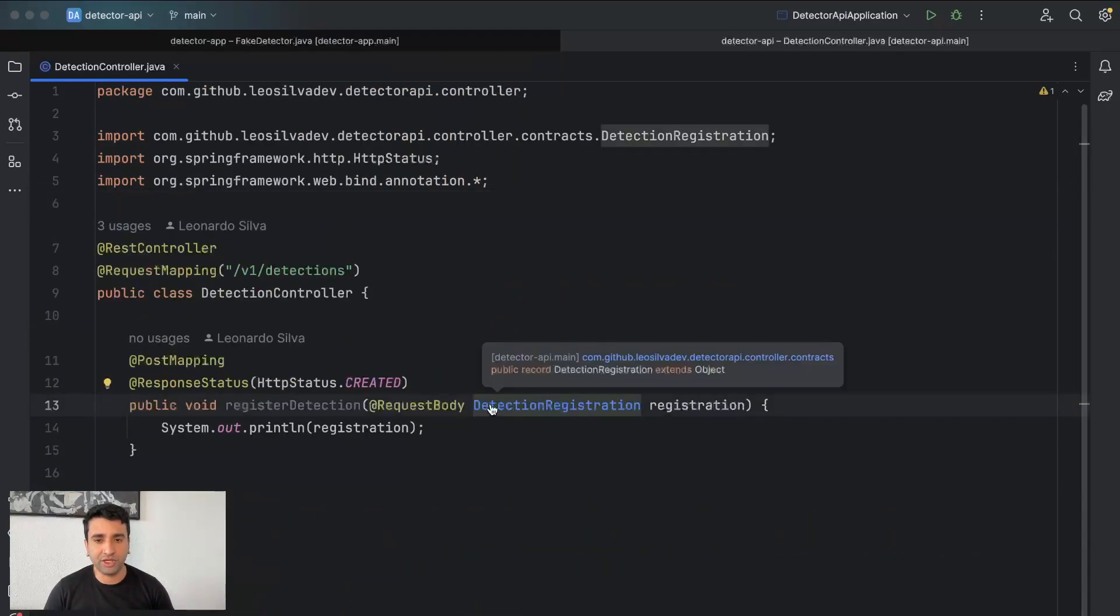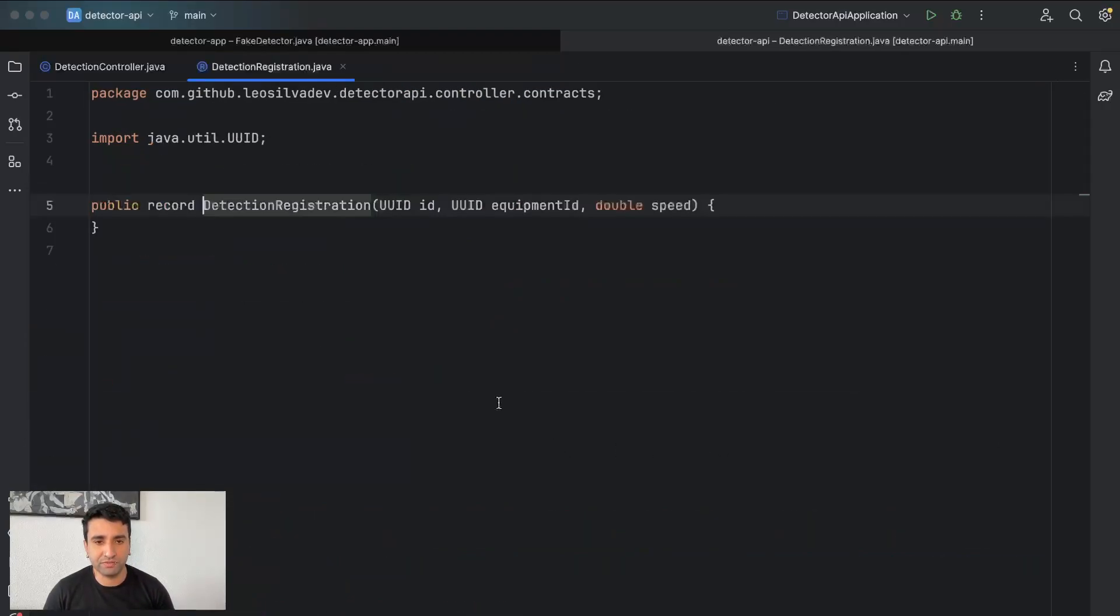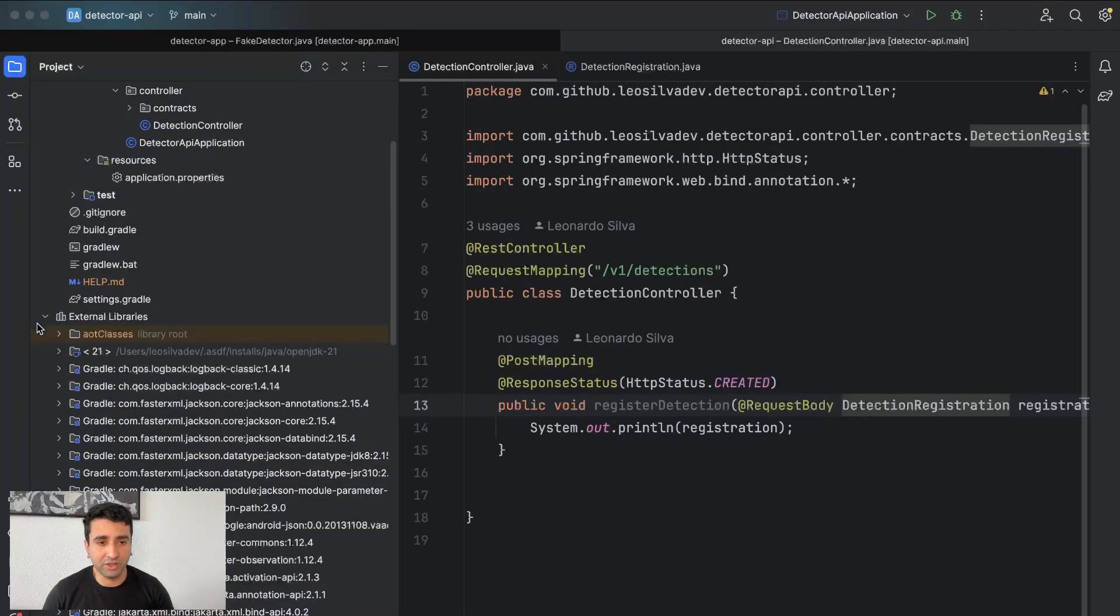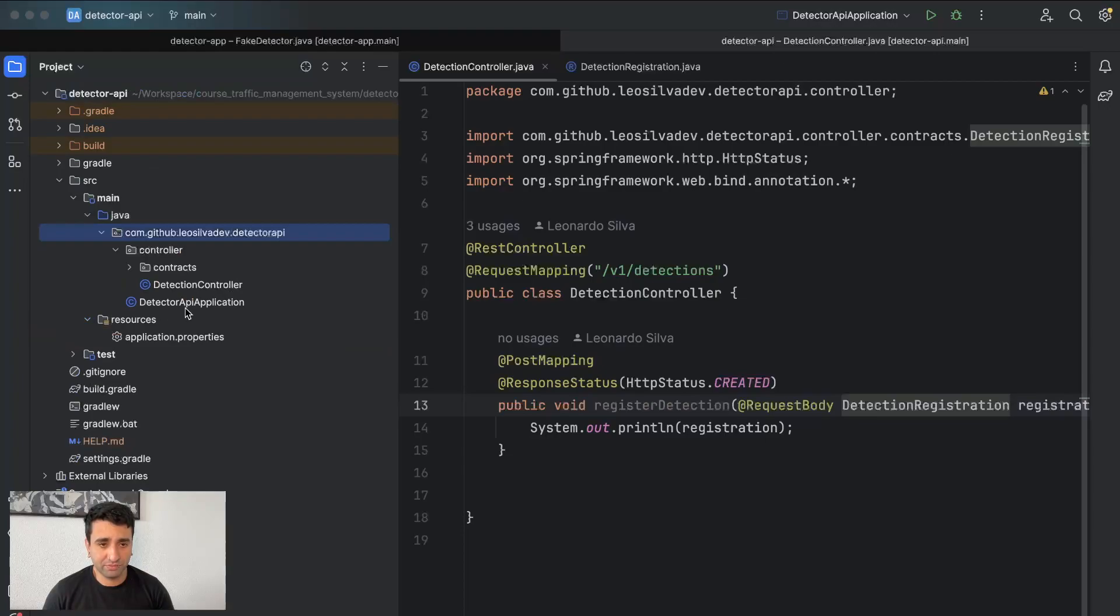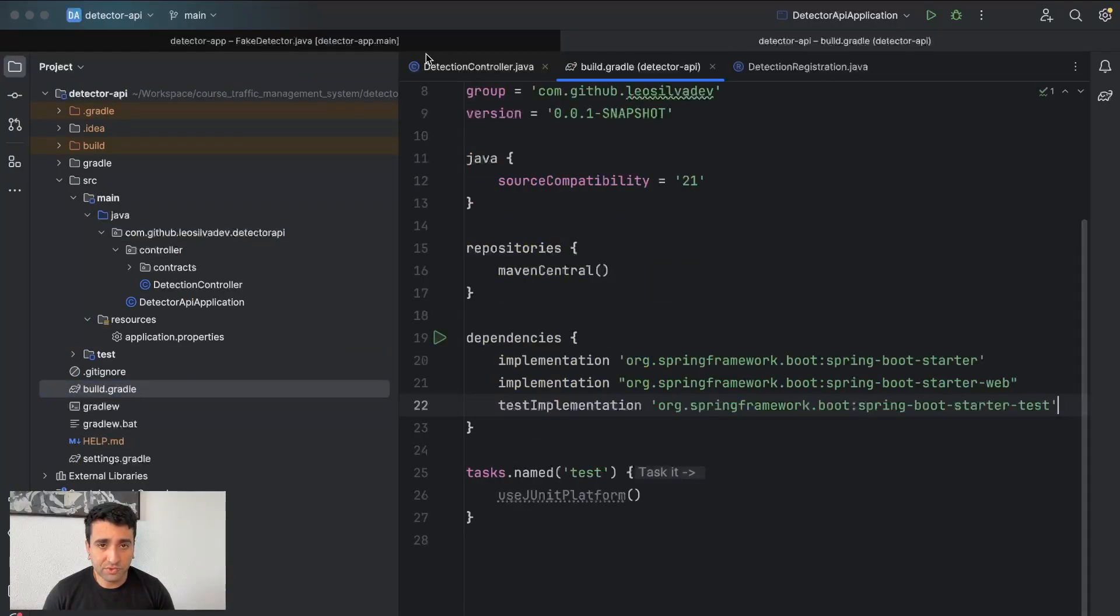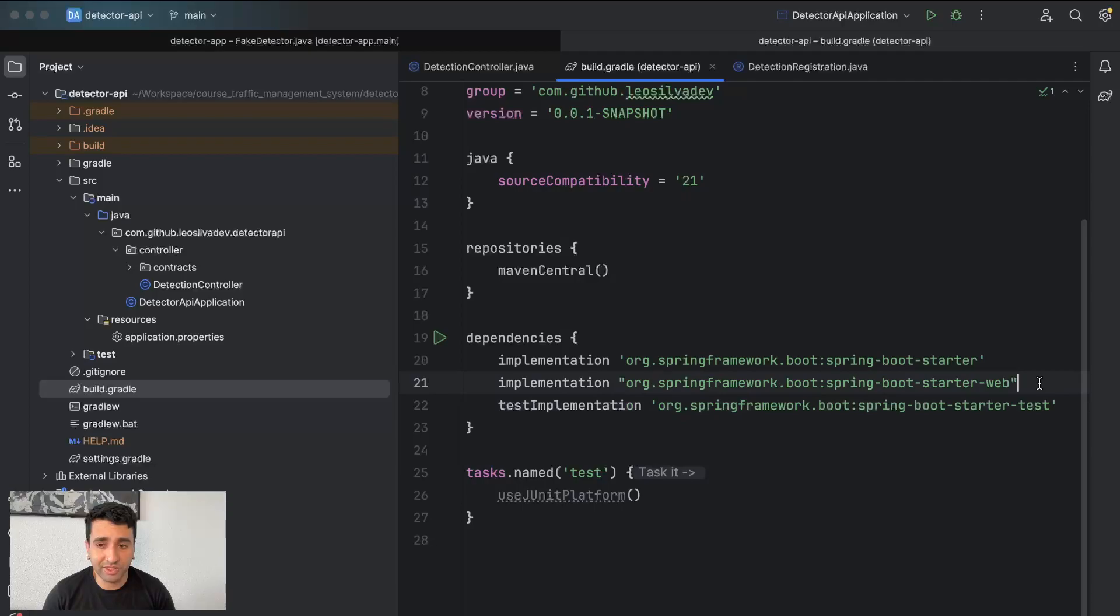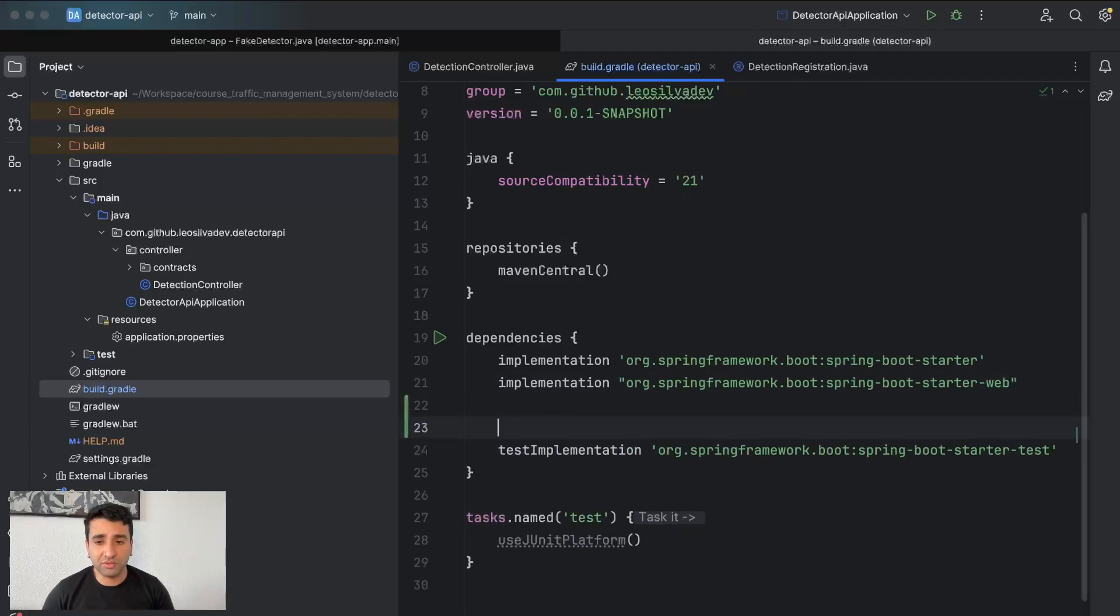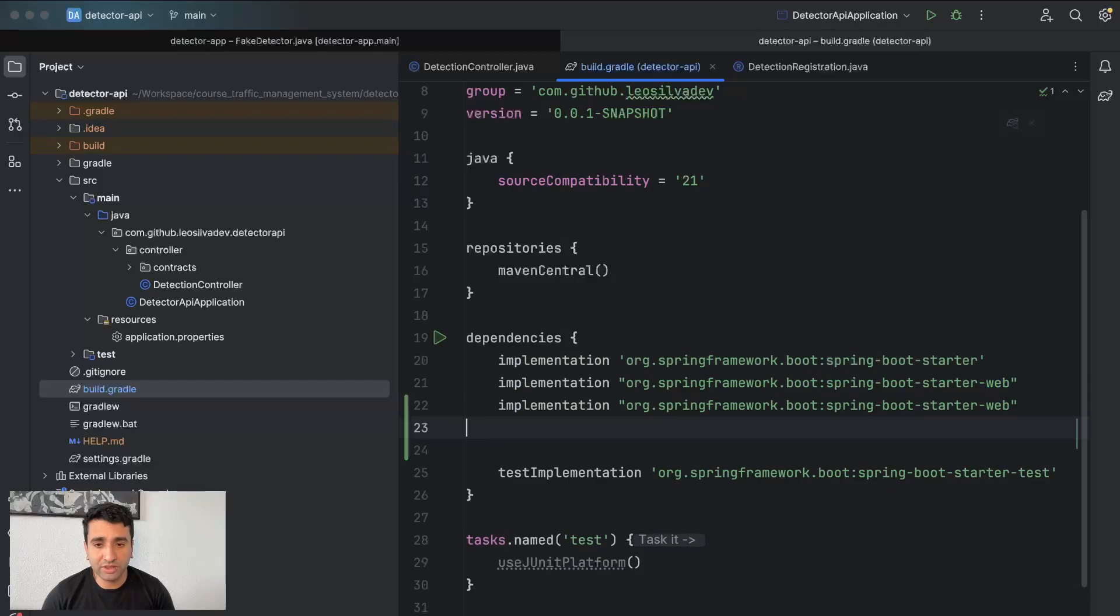The steps for doing this in case you're using Spring Web are three steps, the basic ones. The first one is to add the dependency, so we have a spring-boot-starter-validation.